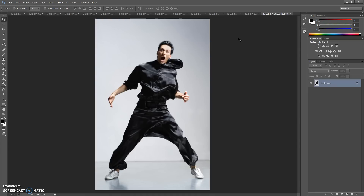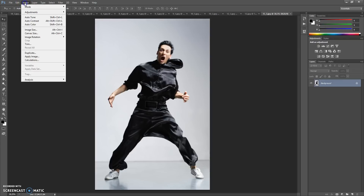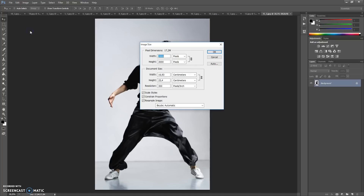So if you have a photo with too small a resolution, just open your photo, then go to Image, Image Size, and change the width or height value to 2000 pixels or 3000 pixels.